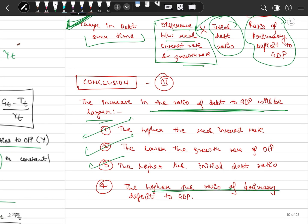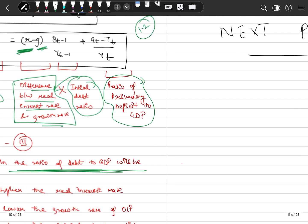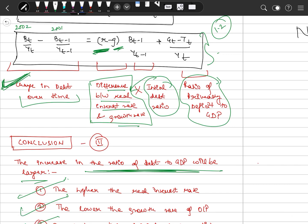If our initial debt ratio is very high, it will take time to pay it off, which means in the current period it will also increase. And the higher the ratio of primary deficit to GDP — meaning we are still running a deficit this period — the more our debt will increase in the next period. So if our deficit is high, our growth rate is low, and our interest rate is high, our debt actually increases. I hope you now understand why it is important to see and analyze the debt-to-GDP ratio rather than just raw debt, and which factors increase or decrease it.